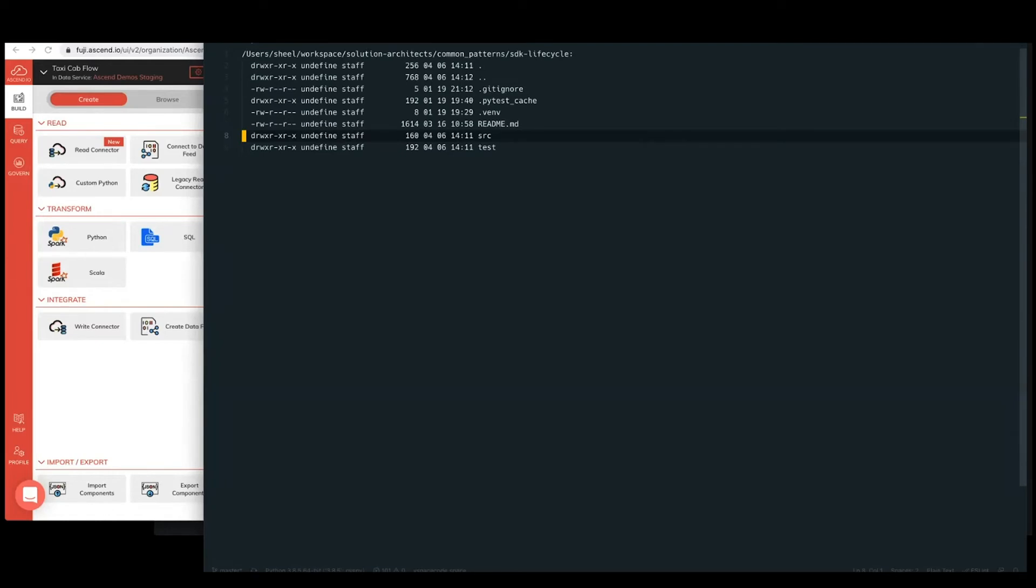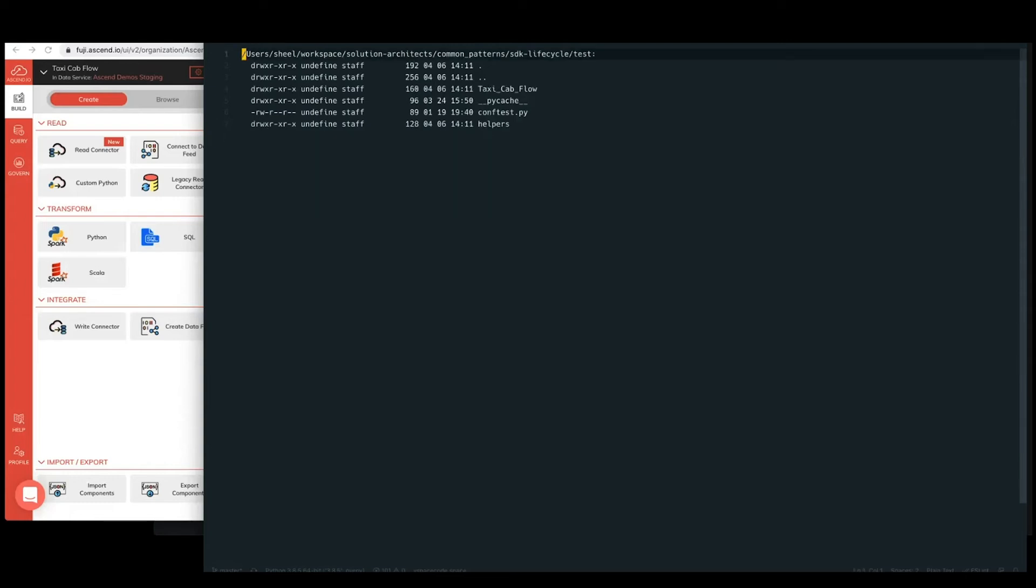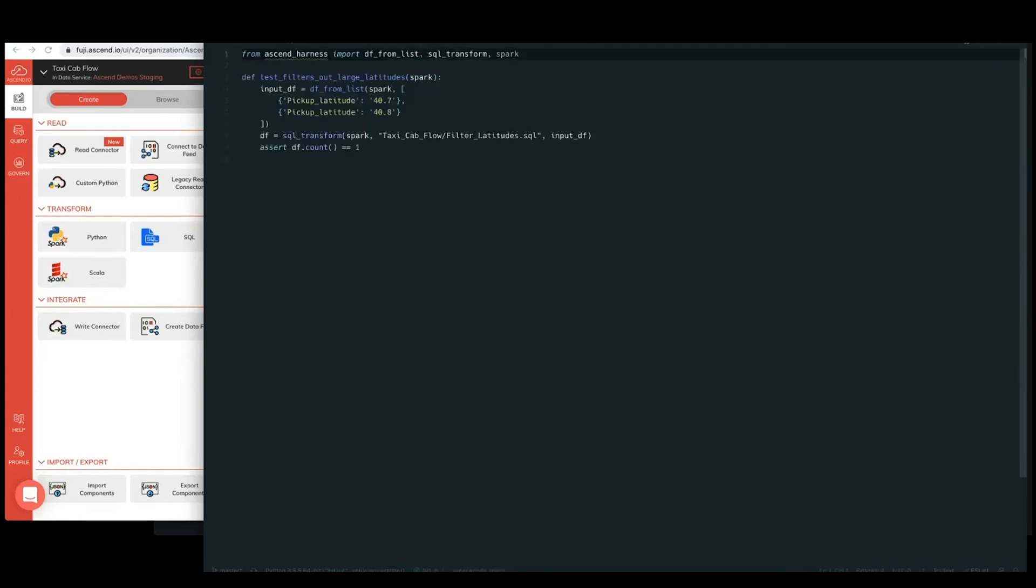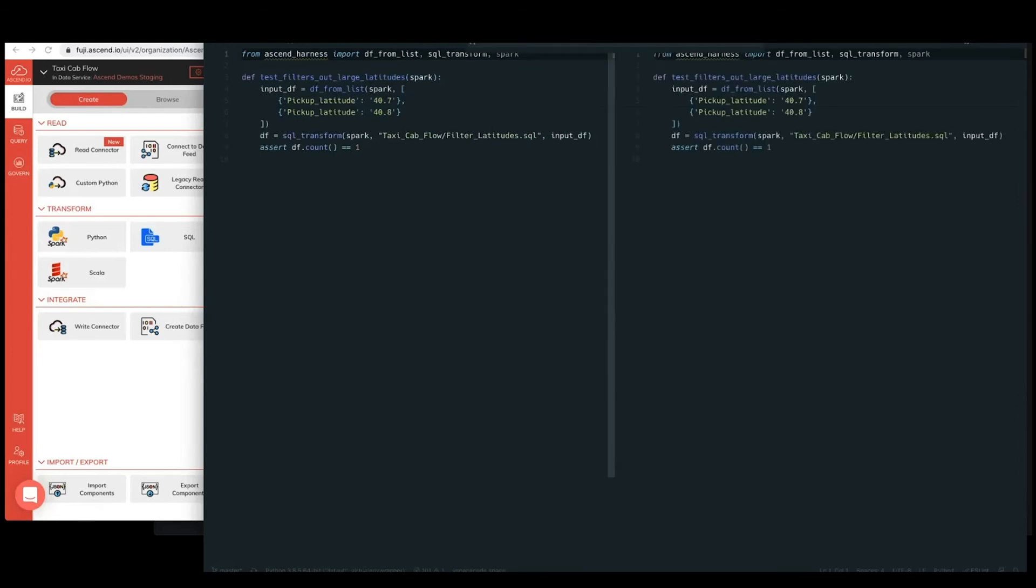so input comes in very functionally, you get an output, and it's all either data frame interfaces or SQL type interfaces, which are basically data frames as well. So it makes it really easy to come up with testing strategies. For this particular example, I found a very simple example of where we're creating one test helper for every component file. So one of the first test files we've created here is test filter latitudes.